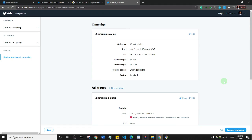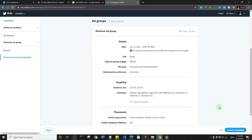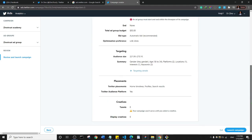Clicking next will show you a summary — a run-through of all the settings you've done. Scroll down to see placements and everything. The only thing missing is creatives, which is what the ad will actually look like. When everything looks fine, click 'launch campaign' and your ad will be submitted to Twitter and will begin to run after it is verified.